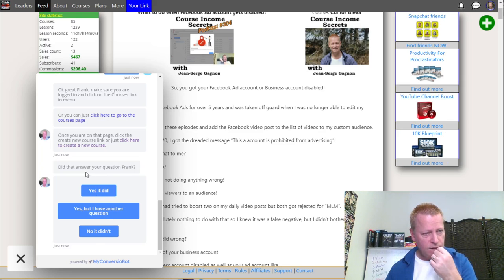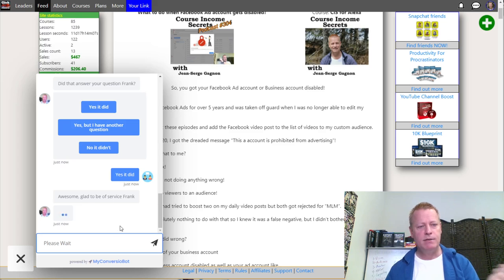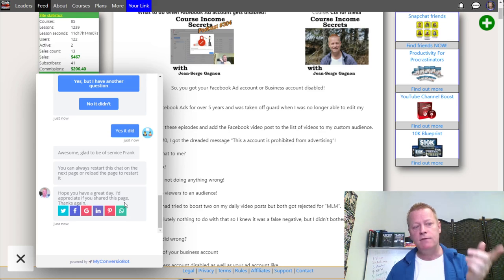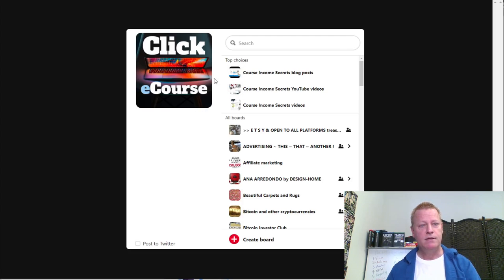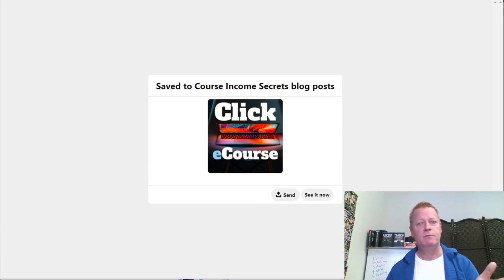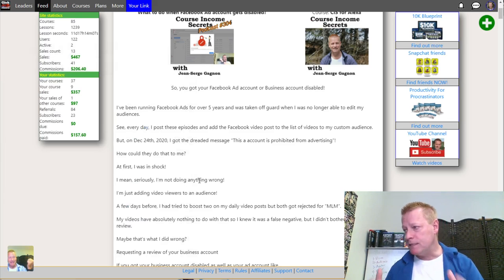'Did that answer your question?' — yes it did. Then it says: 'Awesome, glad to be of service. You can always restart this chat on the next page or reload the page. Hope you have a great day. I'd appreciate if you shared this page.' And there's even a Pinterest share button — if I click on Pinterest, it shares the whole page. So that's a basic bot — you can see what it looks like.